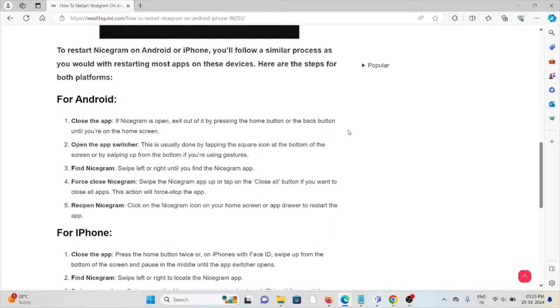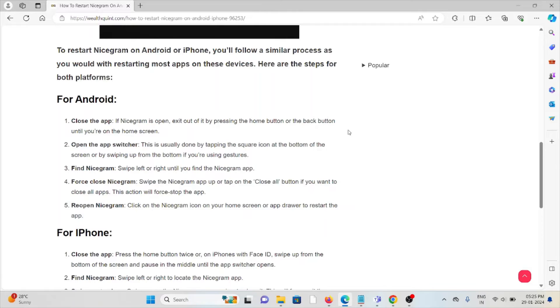Find Nicegram. Swipe left or right until you find the Nicegram app. Force close Nicegram. Swipe the Nicegram app up or tap the 'Close All' button if you want to close all apps. This action will force the app to stop.